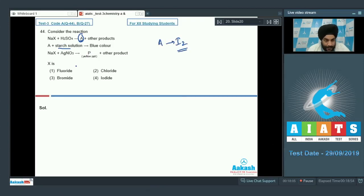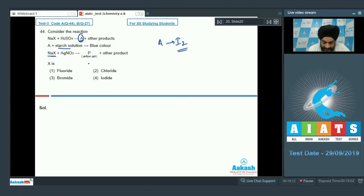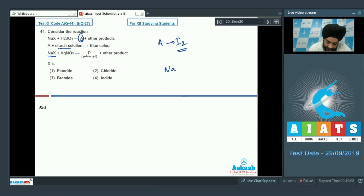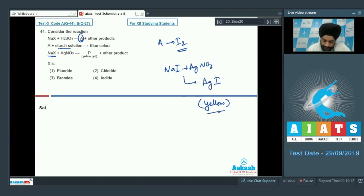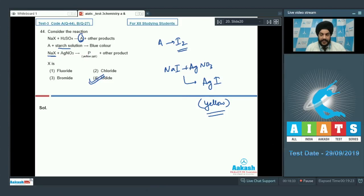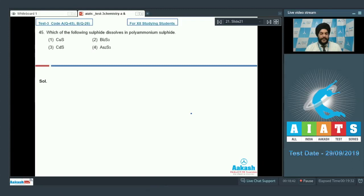It is further given that NaX reacts with AgNO3 to give a yellow precipitate, confirming that X is iodide. NaI + AgNO3 gives AgI, which is yellow. So the correct answer for question 44 is option 4: X is an iodide.